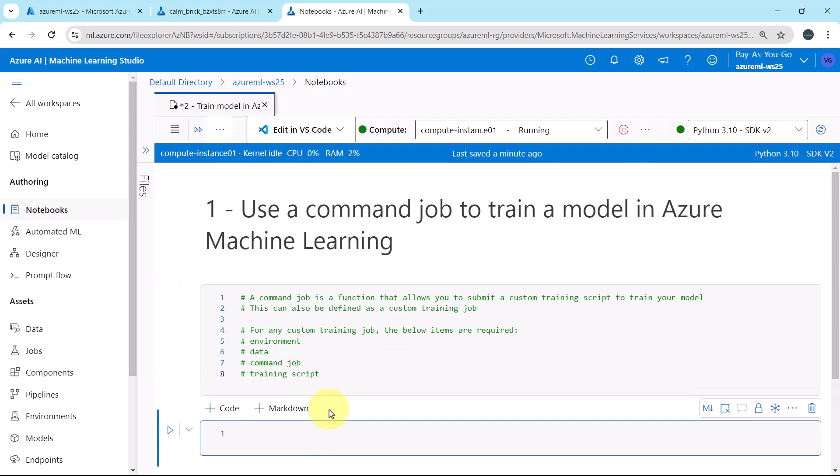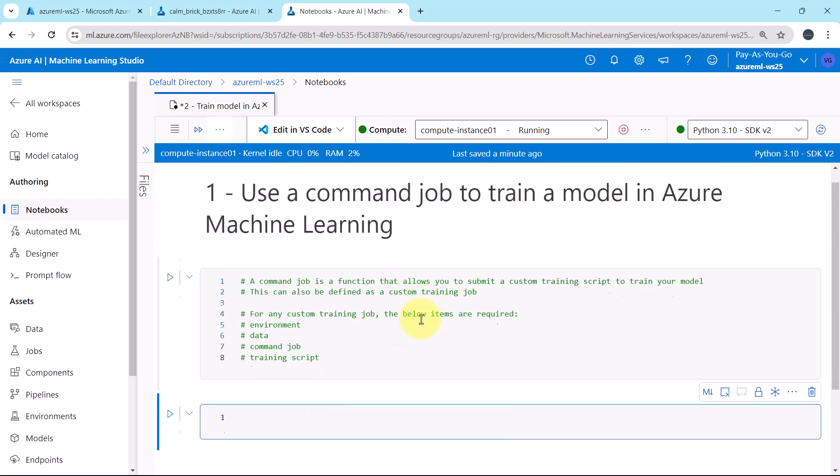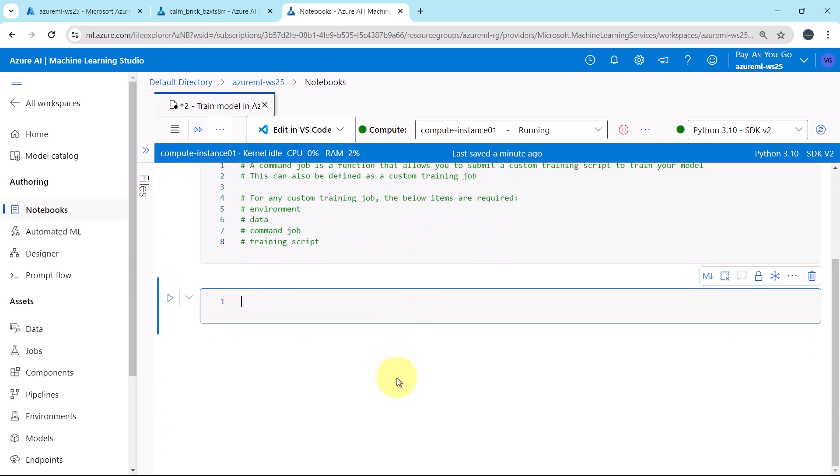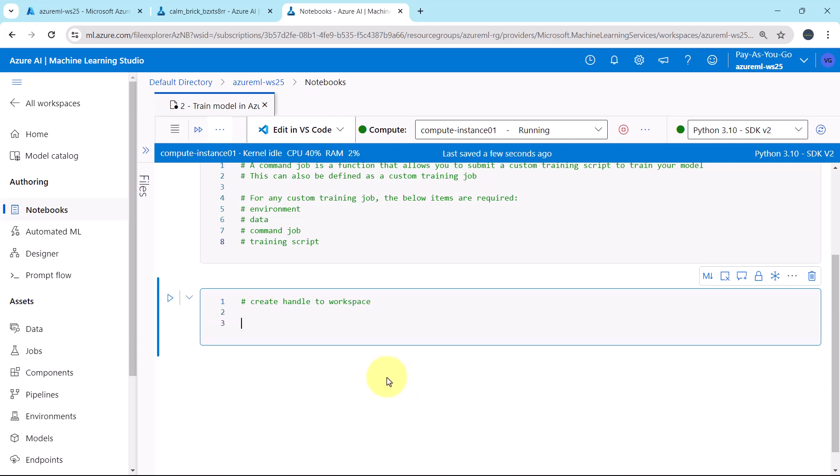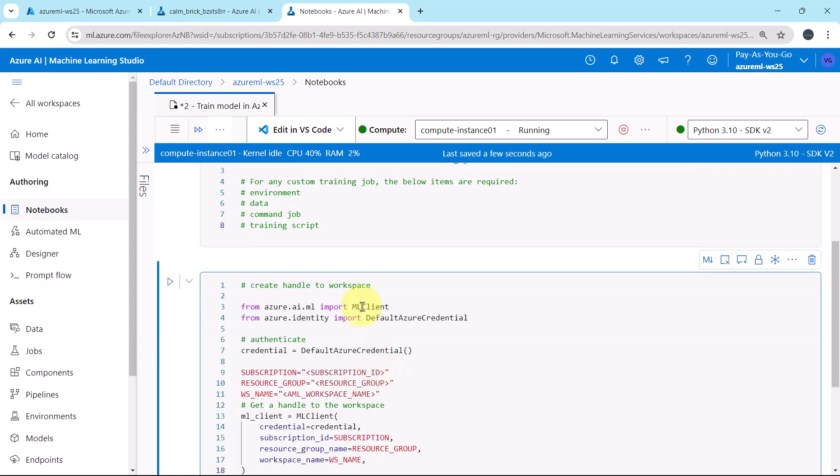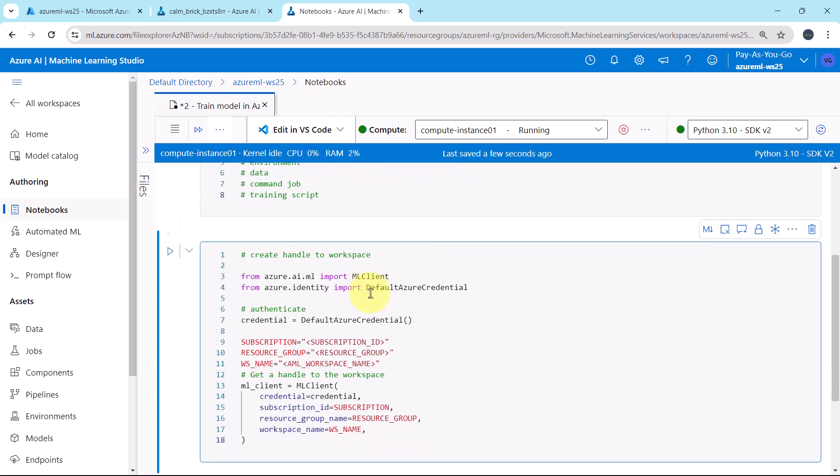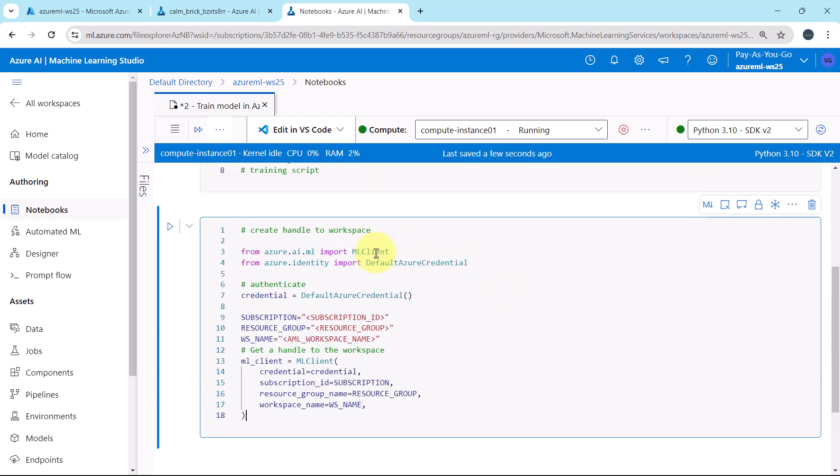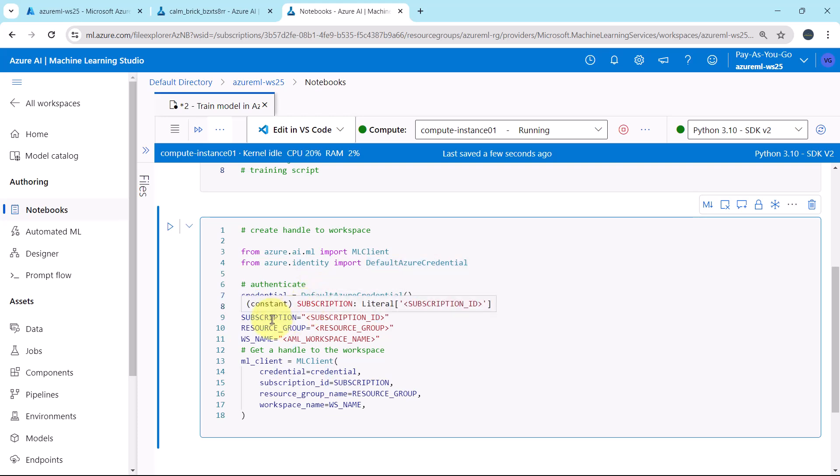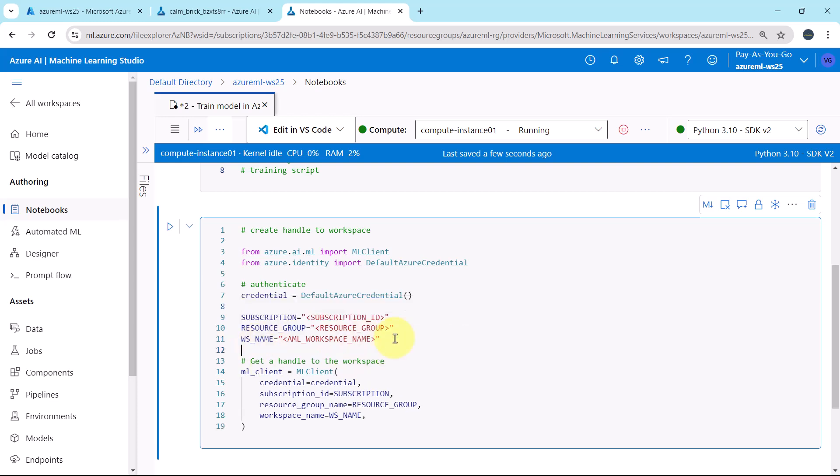So this is all about the command job. Now we will create handle to the workspace. I'll paste the code. First, we are importing these two classes: MLClient and DefaultAzureCredential. Then we are authenticating using DefaultAzureCredential. After that, we are defining these three variables: subscription, resource group, and workspace name.